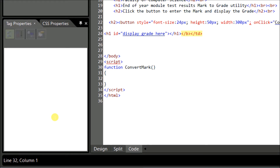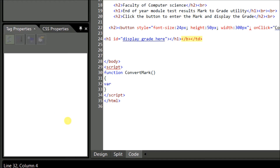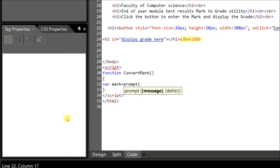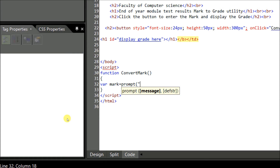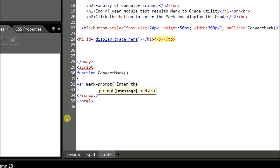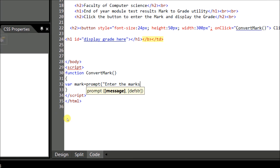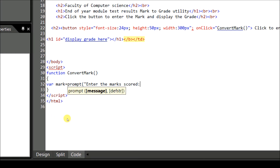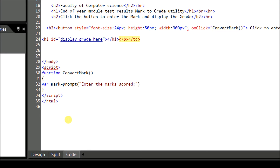First, we have to give a prompt for the user to enter the mark. You can declare a variable using the keyword 'var' — variable mark. So 'mark' is the variable in which we will be storing the mark entered by the user. We will give a prompt: 'var mark = prompt(' then enter the message, such as 'enter the marks score.' So when the user enters the marks, that will be stored in this variable.